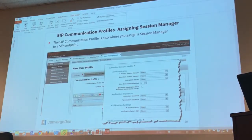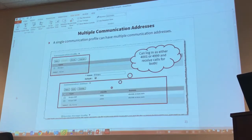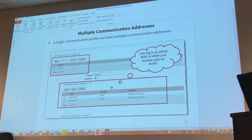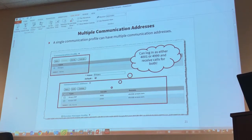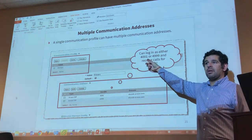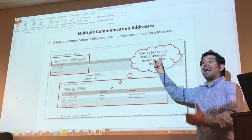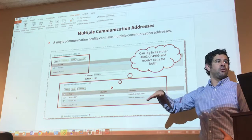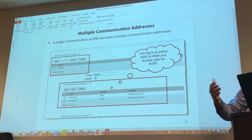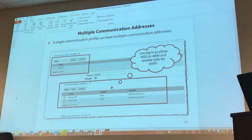Page 21 talks about multiple communication addresses. Right now I only have one in my profile, but I could have more than one, and I could log in and receive calls for any of them. For example, if a user is registered as 4001 but someone calls 4999, even though the user isn't active on 4999, Session Manager still proxies the request — it checks which CPRI you're active on and routes the call there.